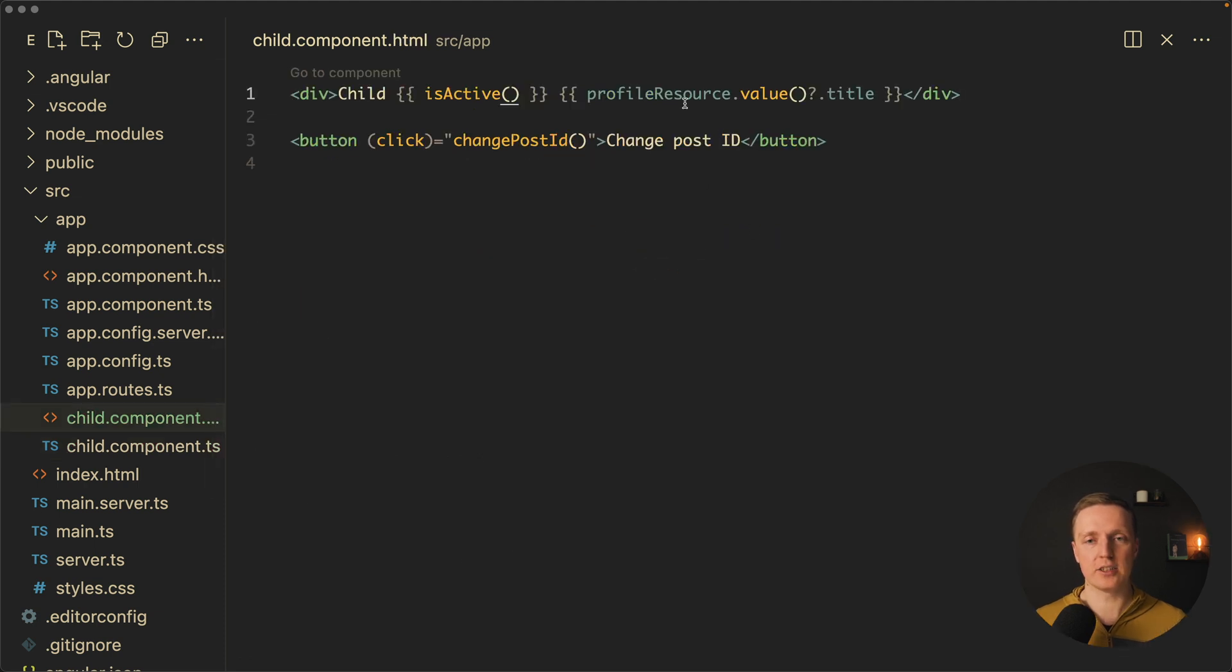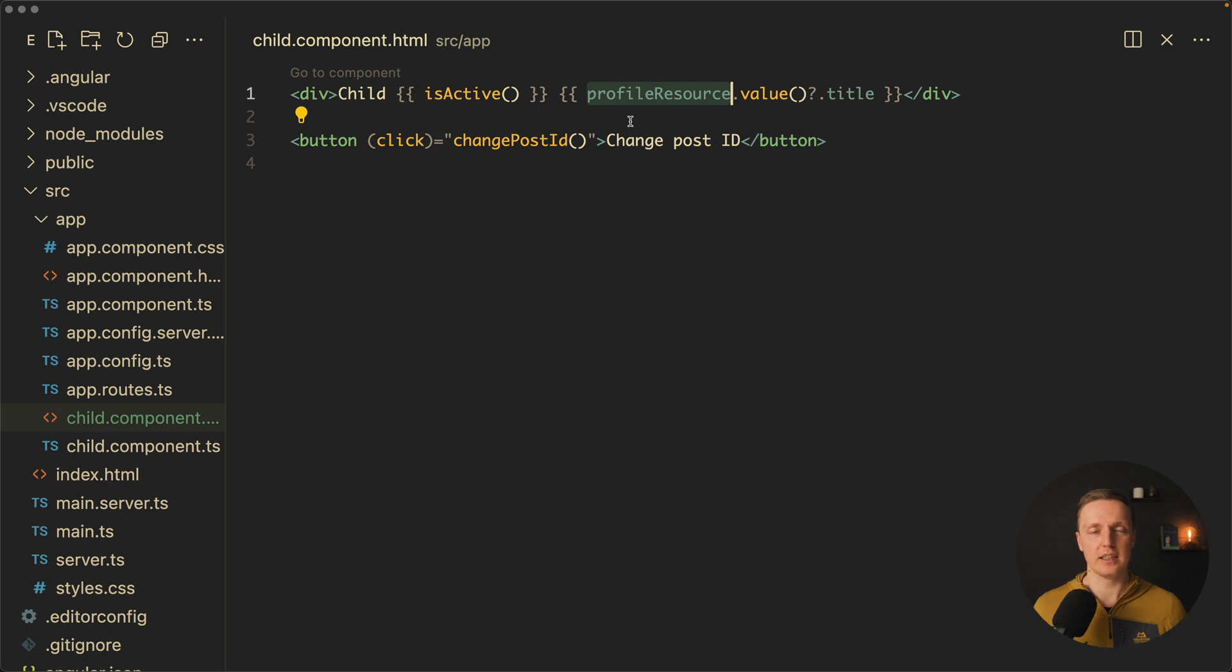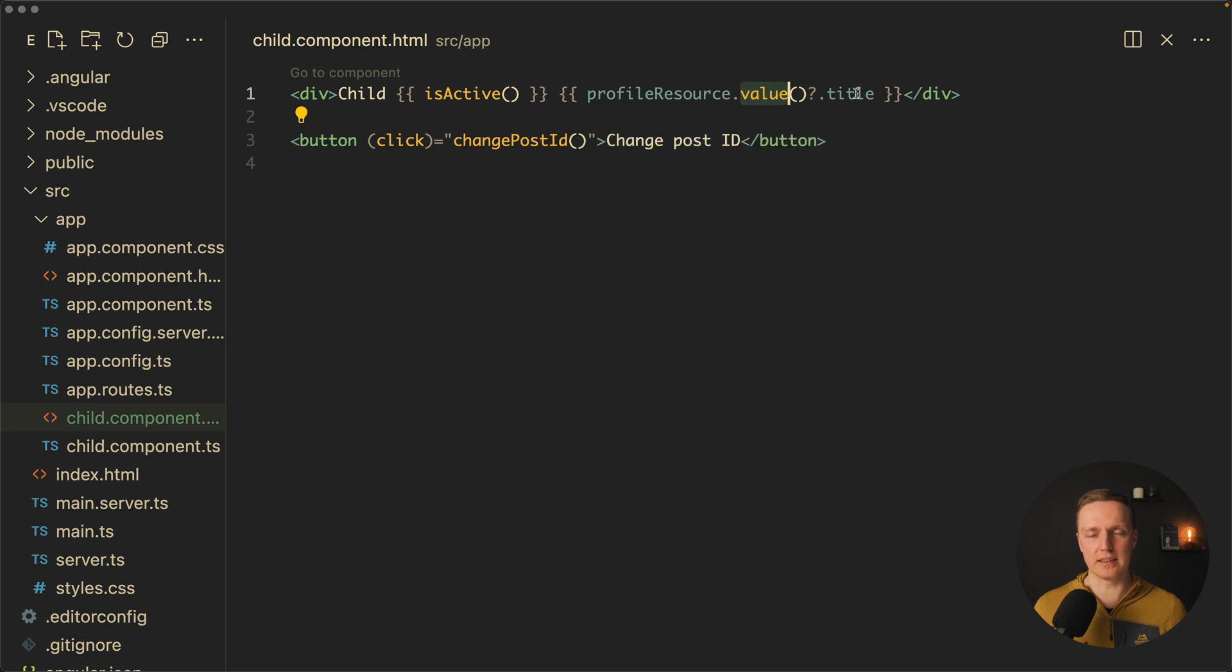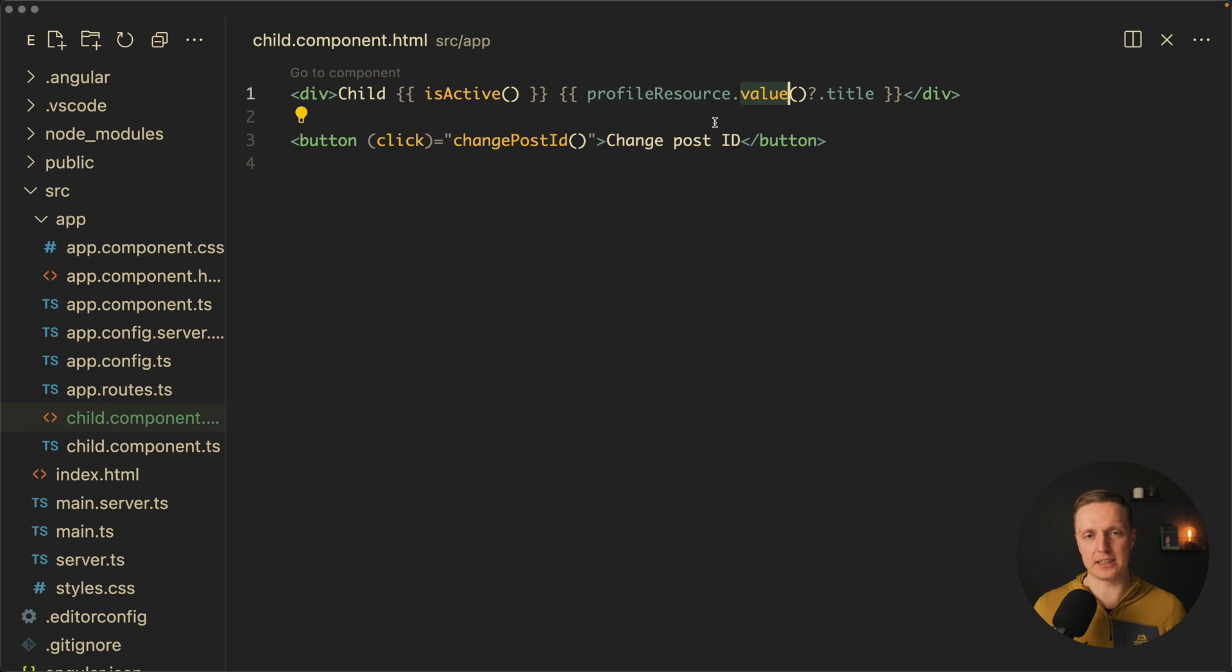This is why inside HTML you can see profile resource. Actually it's not a profile resource. It should be named post resource dot value and this is exactly the value of our signal which we can read and get here a title for example.